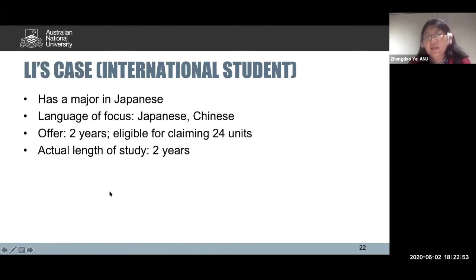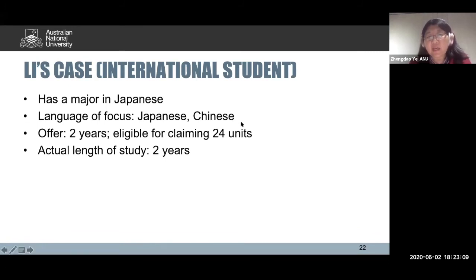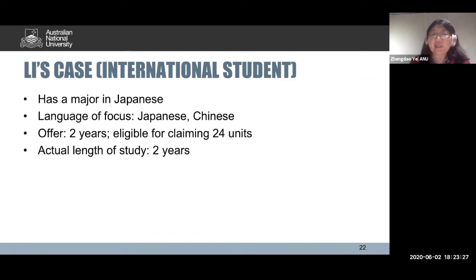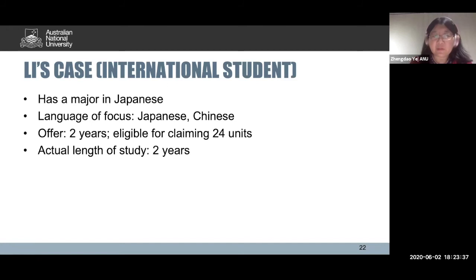A third scenario is Lee's case. Lee is an international student with a major in Japanese as his language of focus. He wants to do two languages for his Master of Translation — Japanese and Chinese. He is eligible to claim 24 units, but chooses not to. So his actual length of study is two years, all coursework. He can use disciplinary courses and electives to complete an additional language of focus.